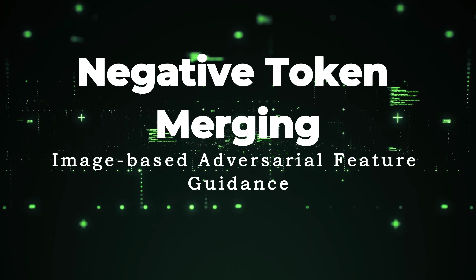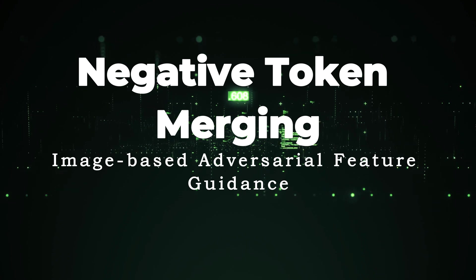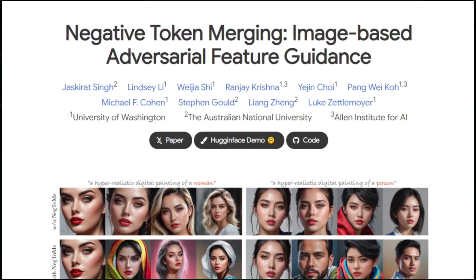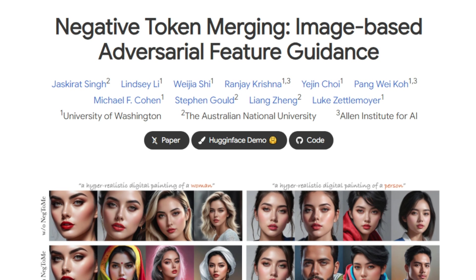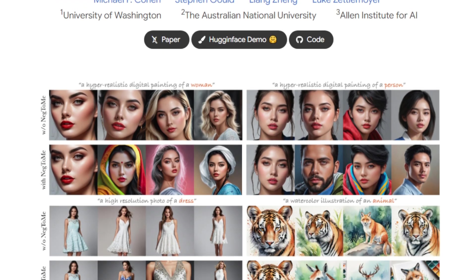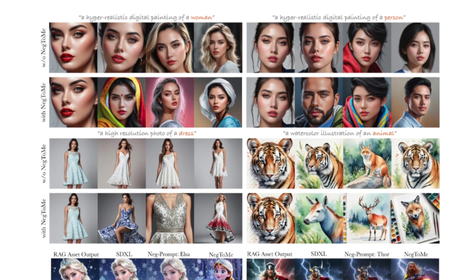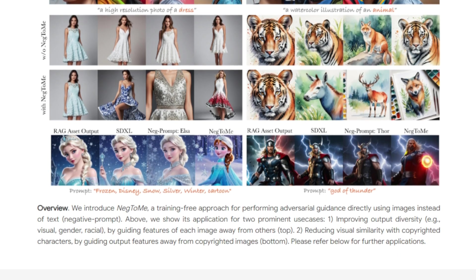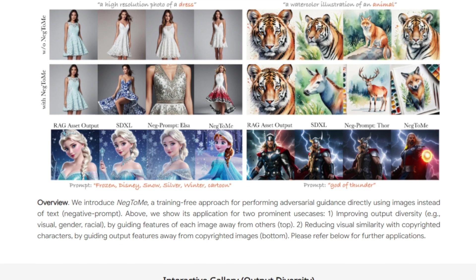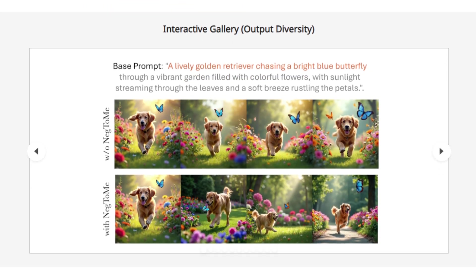Paper number six: Negative Token Merging — Image-Based Adversarial Feature Guidance. This paper presents Negative Token Merging (Neg2Me), a novel method designed to enhance control over AI image generation by using image-based inputs rather than traditional text-based prompts. Neg2Me specifically addresses the challenge of generating diversity in AI-created images, which text prompts often fail to accurately capture due to their inherent limitations in describing complex visual details.